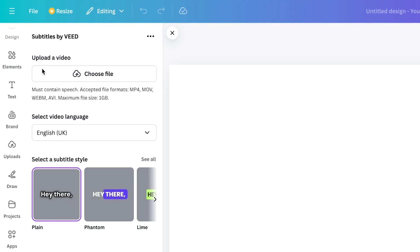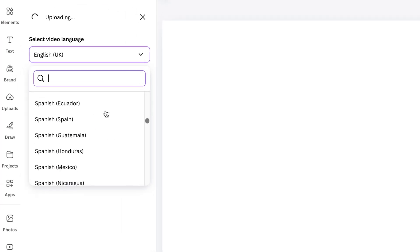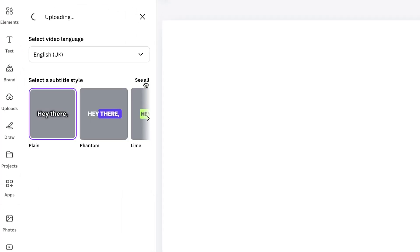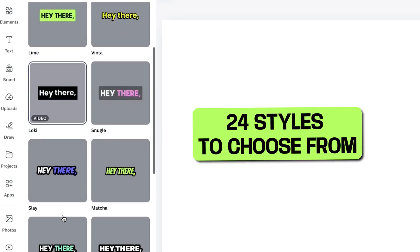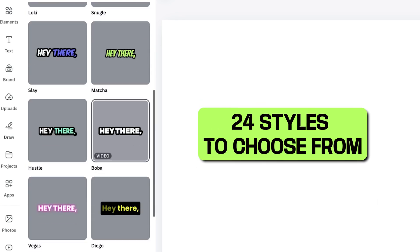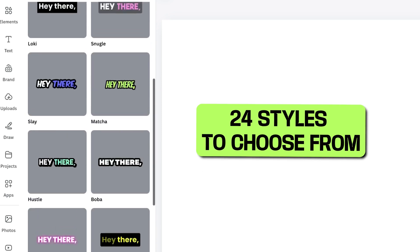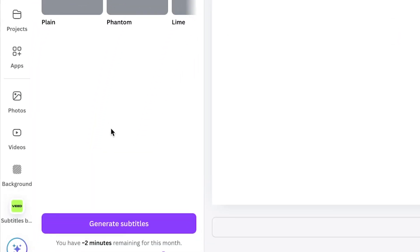Now we can upload the video that we want to subtitle here by clicking Choose File, selecting that video, and while that uploads we can choose our custom settings. Select your video language and then choose your subtitle style. You can click See All and here we've got 24 really popular pre-made styles that all look super engaging. Just select your favorite and then hit Generate Subtitles.